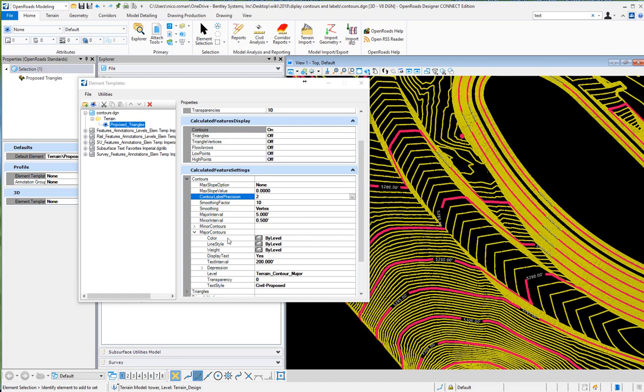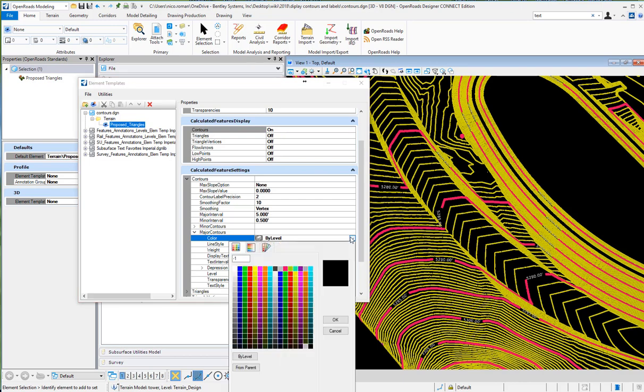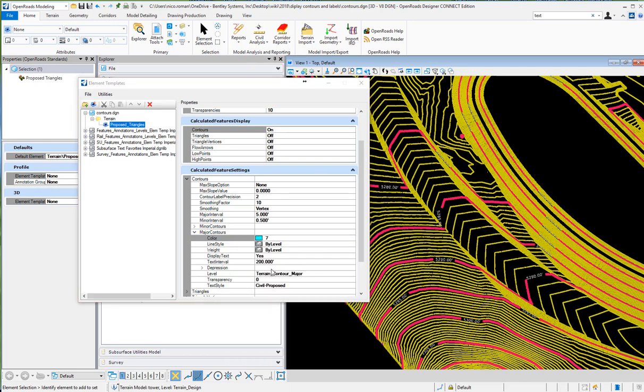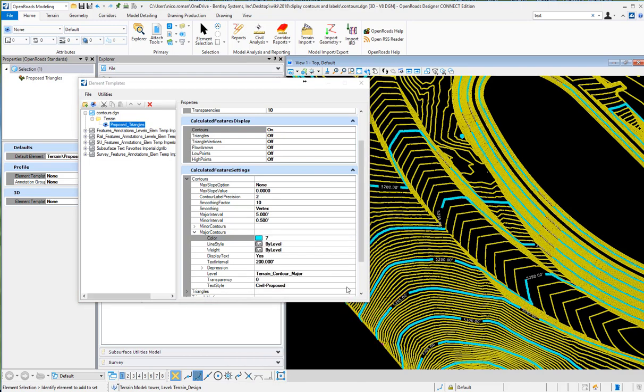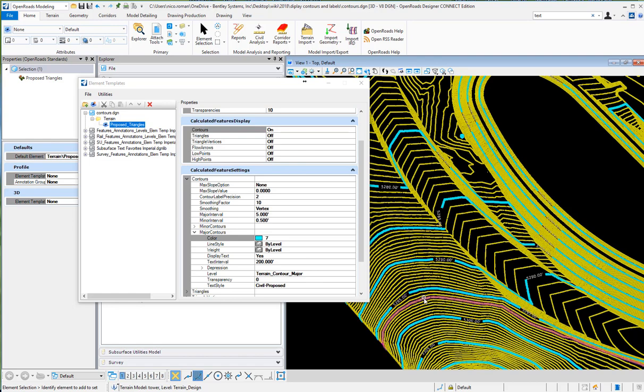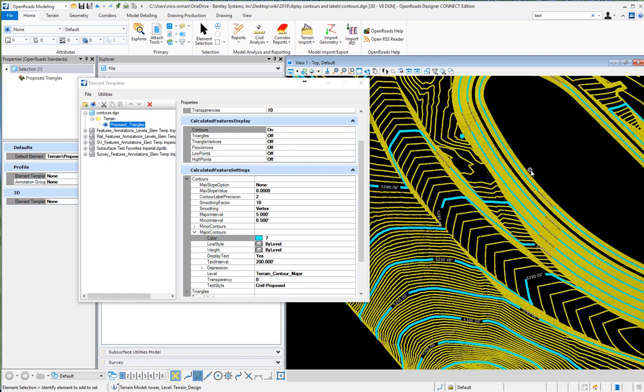The color right now is set by level on the major contours - you can change it. Of course, this is all from that feature definition and that's pointing to that element template that has been saved in the DGN library that I'm using in this file. Thank you.